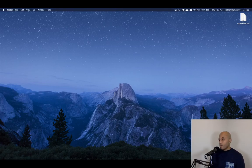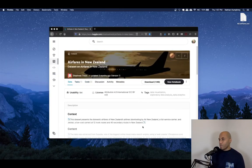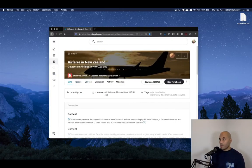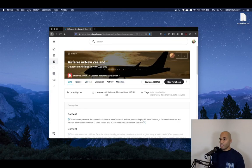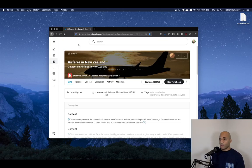So for now, let's just pull it up here. I'll show you really quickly. I'll be using the Airfares in New Zealand data set. Again, the link to where you can download this, I'll post in the description.